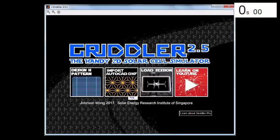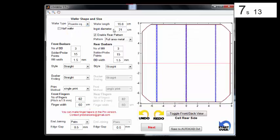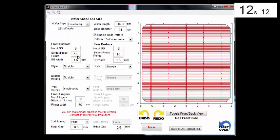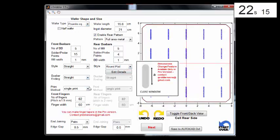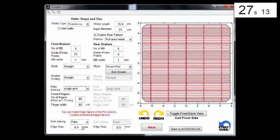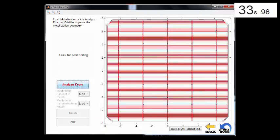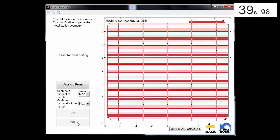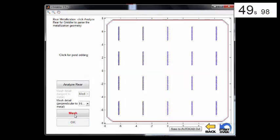We're going to play this in fast forward, but keep the clock ticking to give you an impression of the time it takes to design and run a simulation. First off, we're in the H-Pattern design page, making a 5-busbar monofacial monocrystalline solar cell. We hit Next, and we're at the automatic page that meshes the front and rear patterns into little triangles in a finite element scheme.